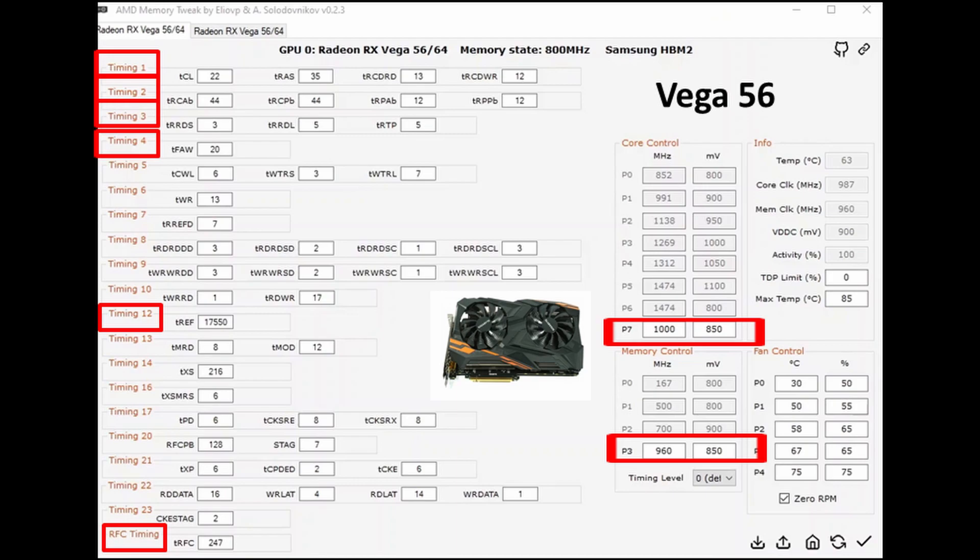Under memory control, I've turned off P0 to P2 states. All you've got to do is click on the number. Then for the P3 state, I've increased it to 960 megahertz and 850 millivolts, and then I've adjusted the temperature fan controls a little bit.